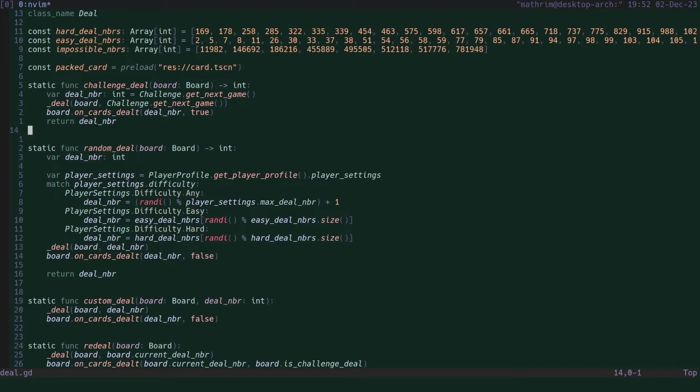So to dive into the scripts of the game, let's start by simply seeing how a new game is dealt. For that, we'll take a look at the deal script.